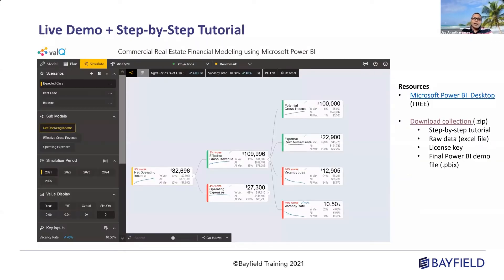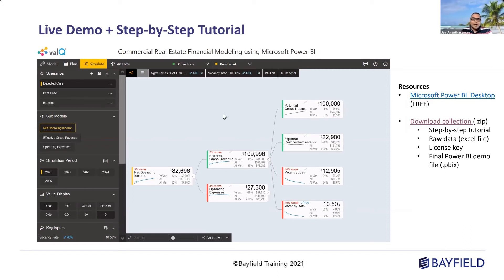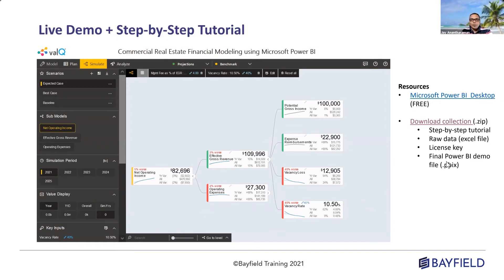Today we are going to look at how to leverage Microsoft Power BI to build something like this. In a couple of minutes, I'm first going to spend about five minutes on a live demo to show you the finished product and how it looks. Then I'll walk you through how we can construct this step by step. I'll also give you some resources — the Microsoft Power BI desktop software, which is free, and a resource pack with a step-by-step tutorial, the raw data, the license key for ValQ, and the final completed demo file.